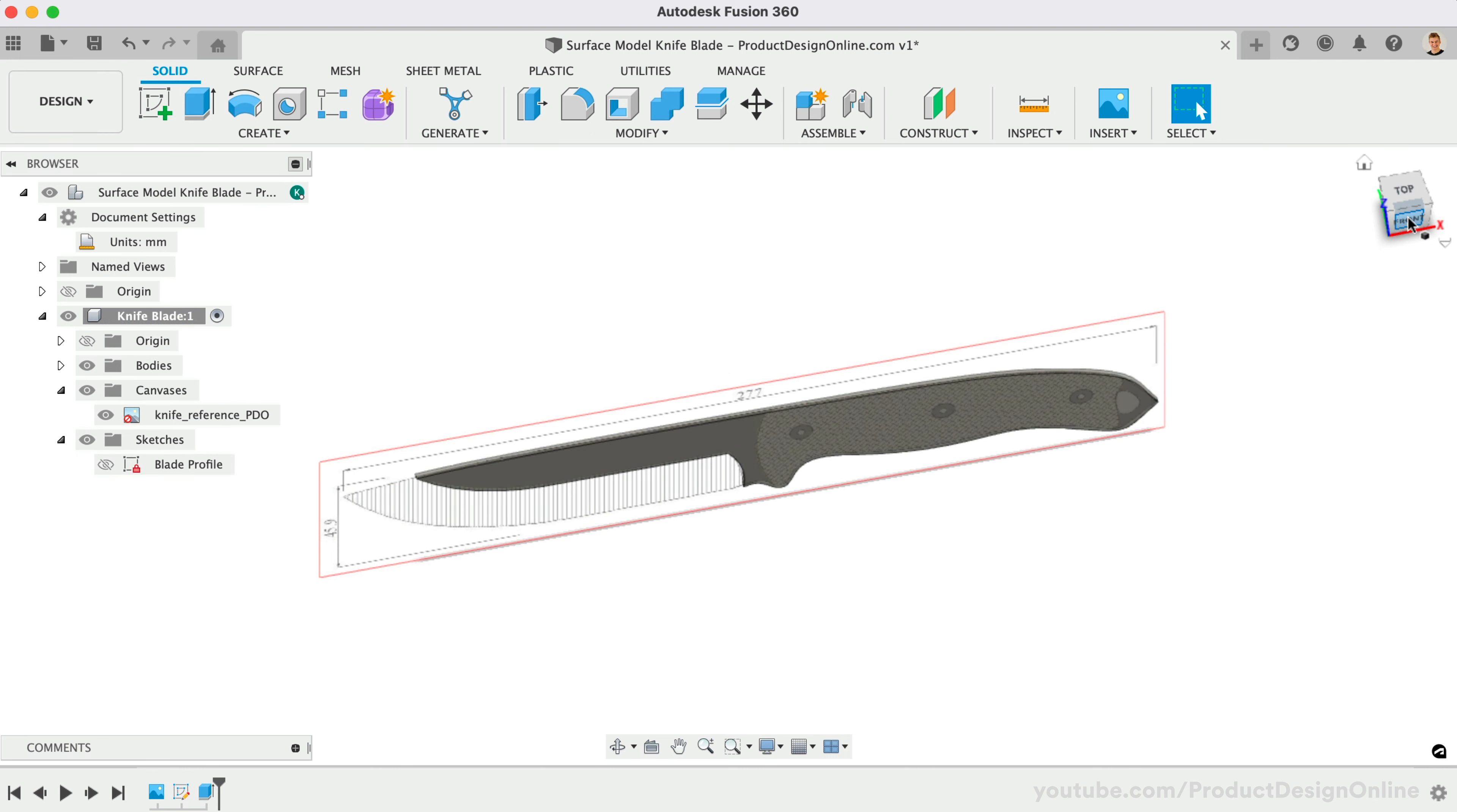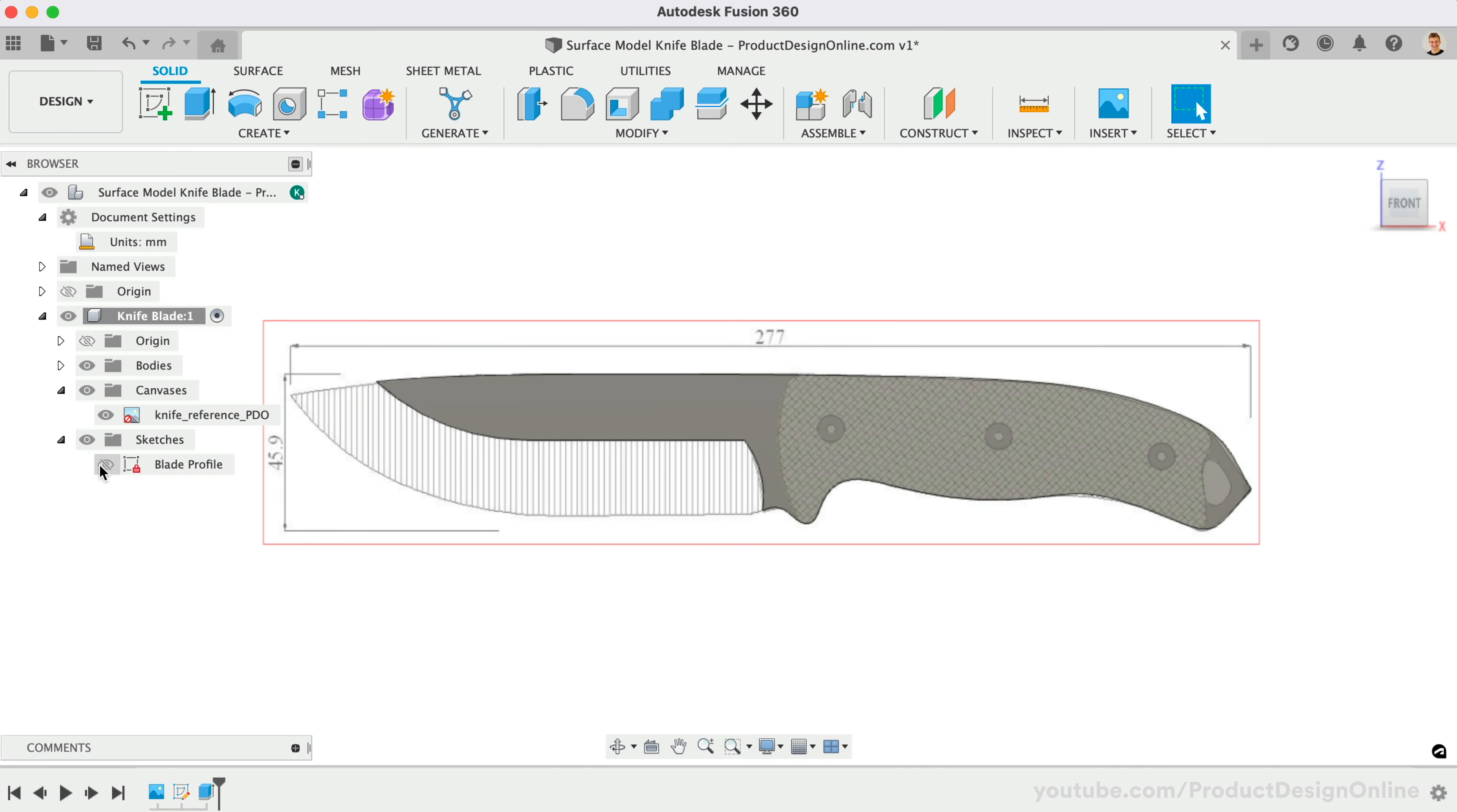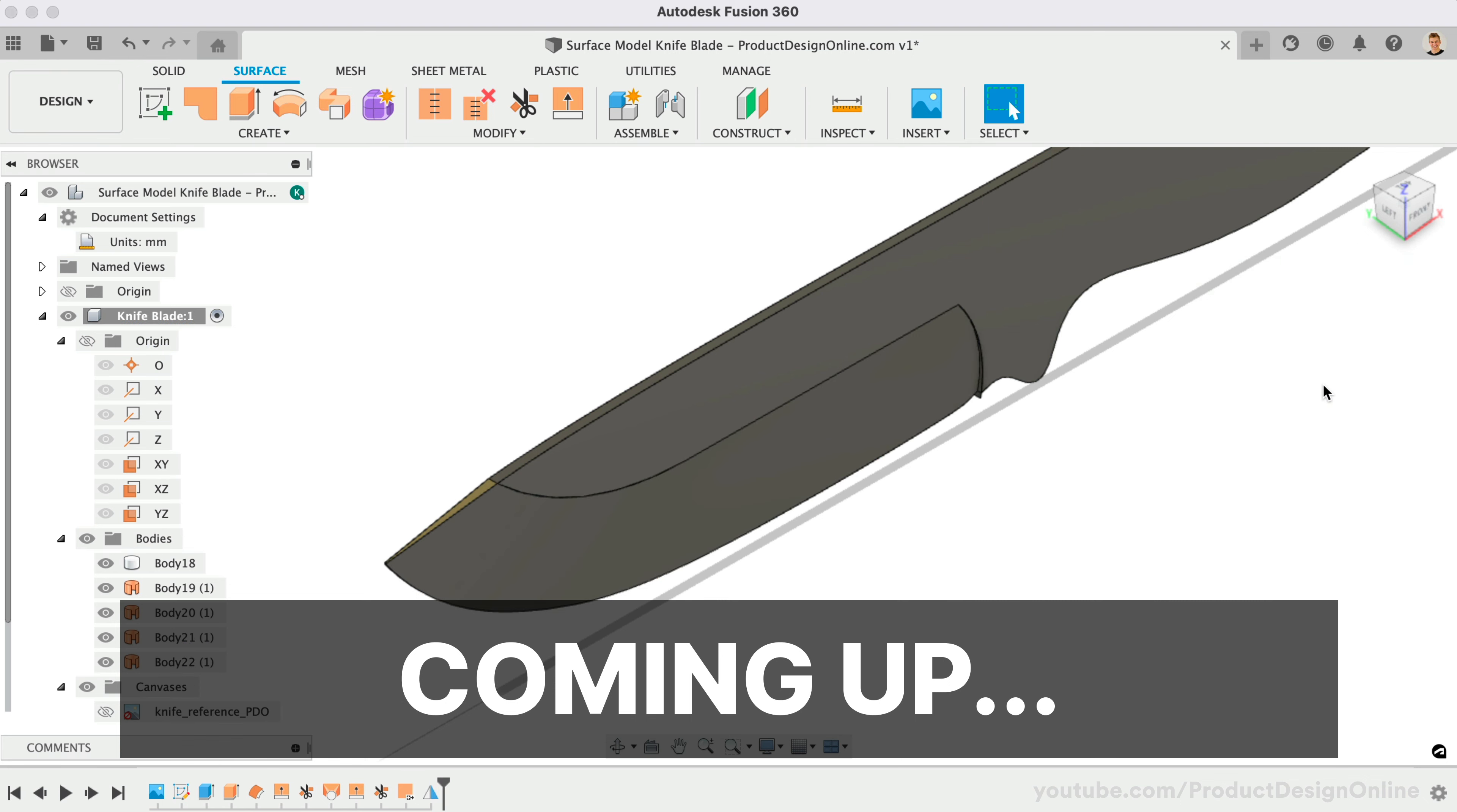To start surface modeling, we can consider how to create simple surfaces that touch. Most mistakenly overcomplicate surfaces from the start by trying to complete the entire object with one complex surface. Since our knife blade is symmetrical, we can already start by thinking of only one side. We can later mirror the other side. I'll turn the sketch on and hide the canvas. We'll focus on a flat grind, in which the existing blank tapers to the bottom sketch.